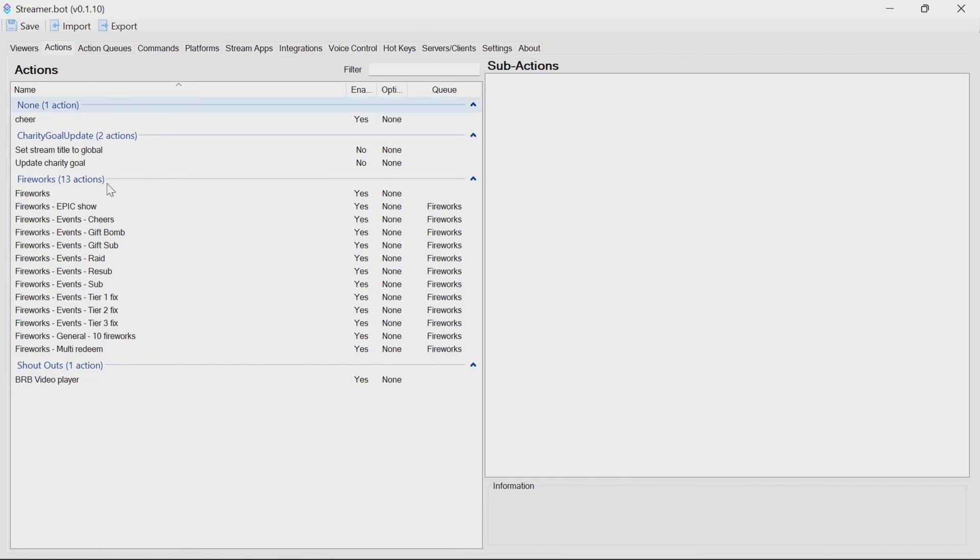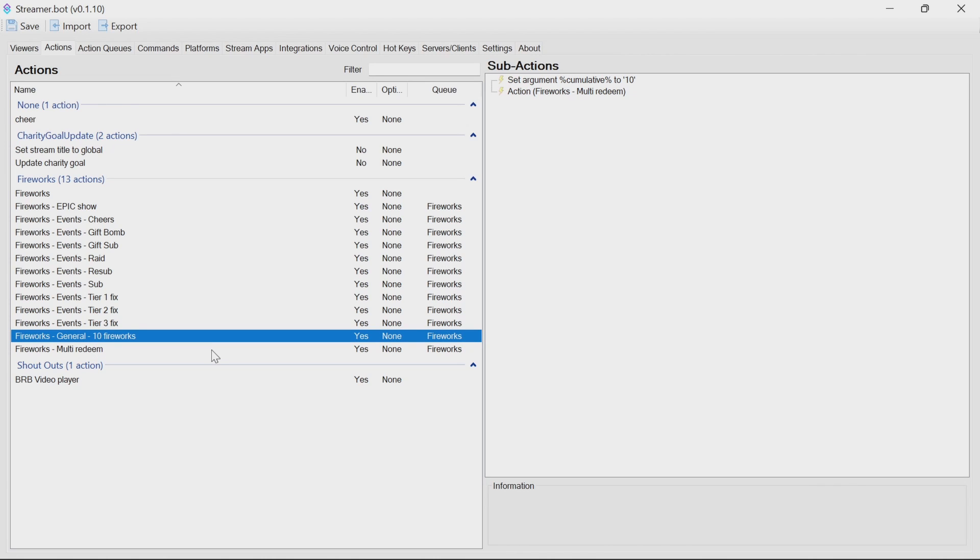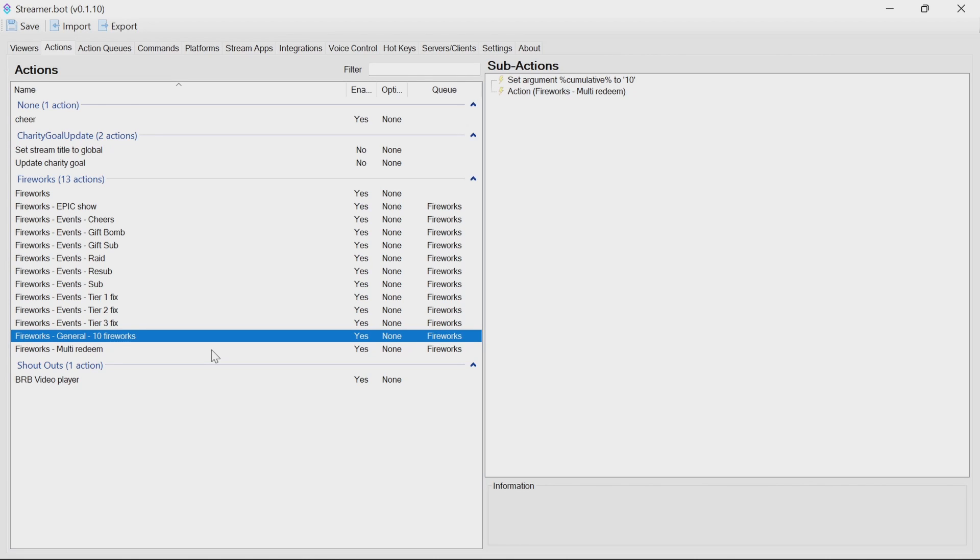So within the actions, you have all the events here. You have a general 10 fireworks. So you could tie the fireworks command, for example, instead of to fireworks, to a general 10 fireworks, when 10 fireworks be set off. What most people will probably want to use this for is to tie to events. So things like subs, resubs, gift subs, gift bombs, hosts, raids. And we have all the details in here to be able to cover that for you.